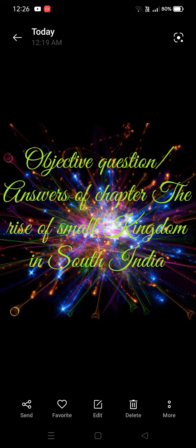Hello everyone, welcome to my YouTube channel. Today in this video we are going to do short question and answer of the chapter 'The Rise of Small Kingdoms in South India'. These are objective type or point-wise short questions. When you write the chapter, it will be learned properly, and you will cover short points in this video.